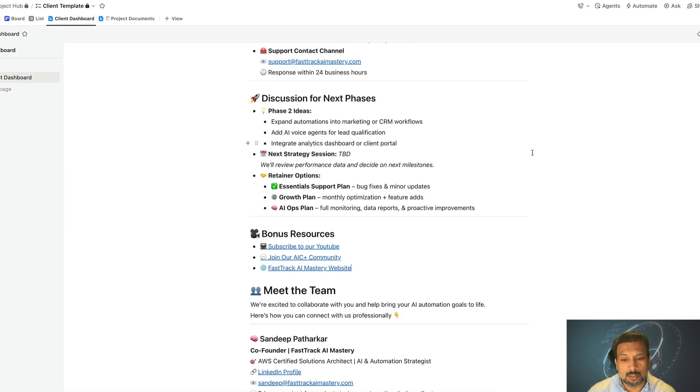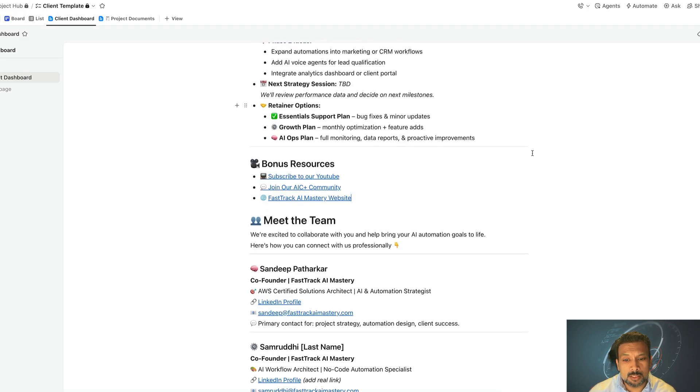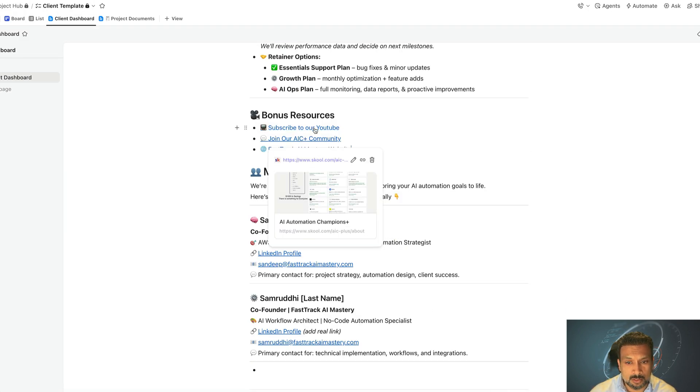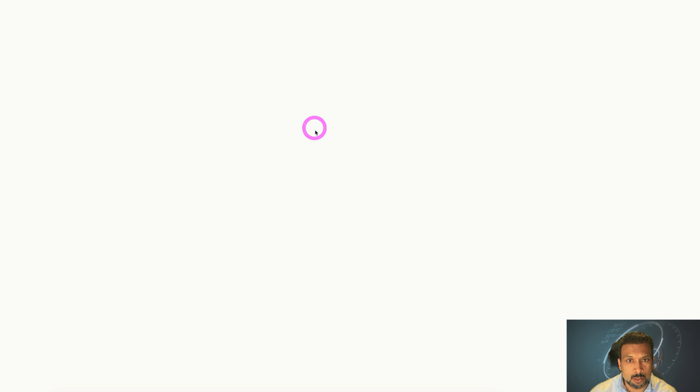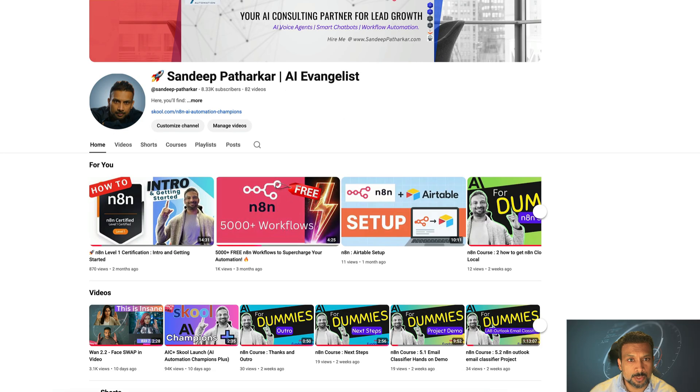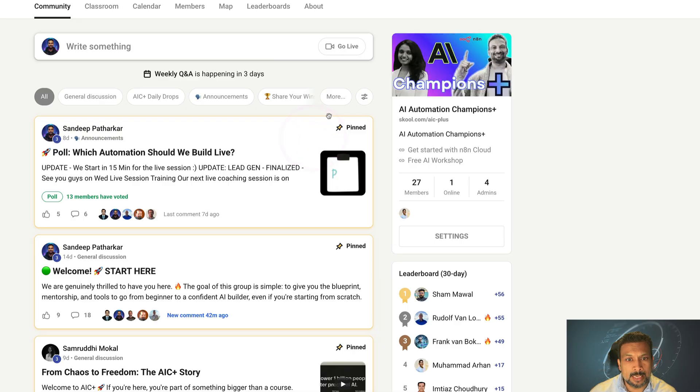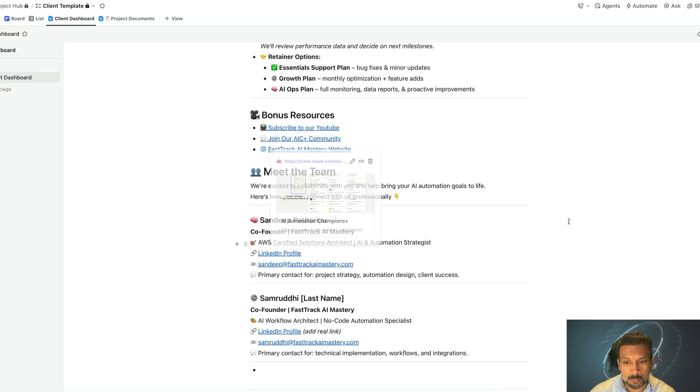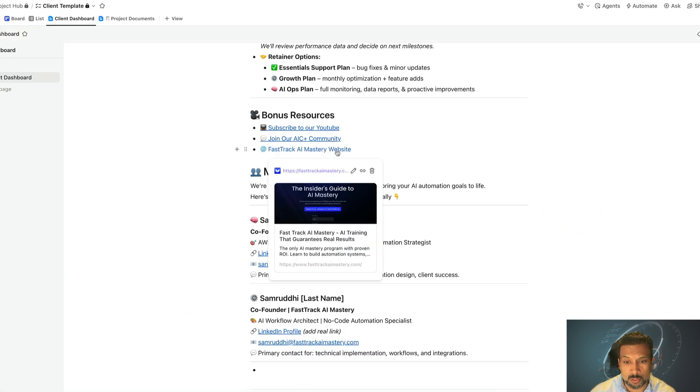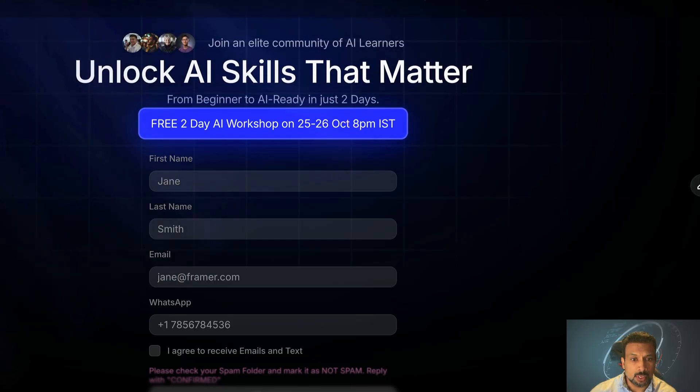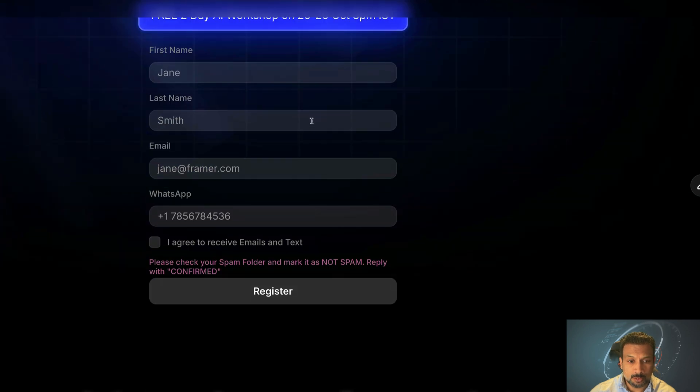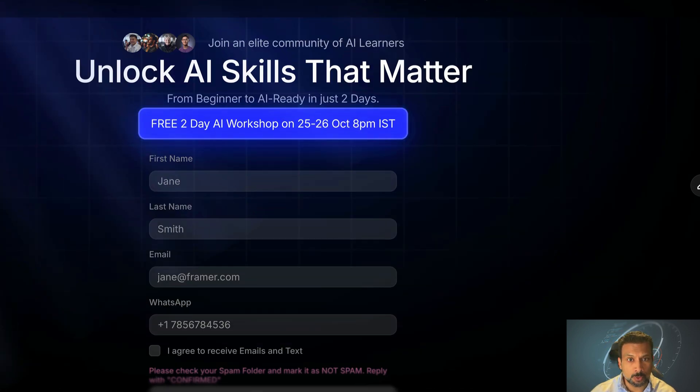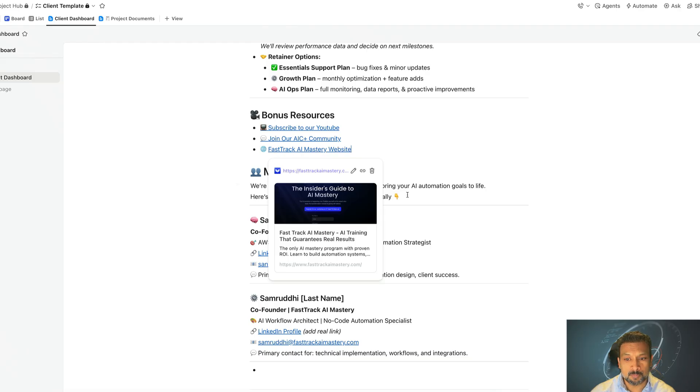Last but not least, you have some bonus resources. You can subscribe to us on our YouTube channel, or you can join our AIC Plus School community, which is a paid community, but very focused and very helpful community for AI automation. You can visit our website. We give two days free workshops over here.